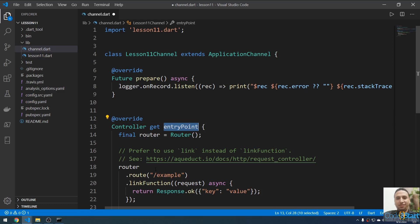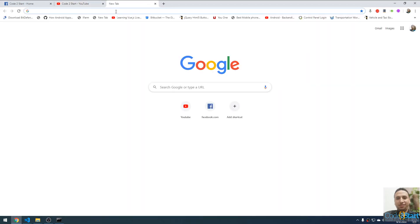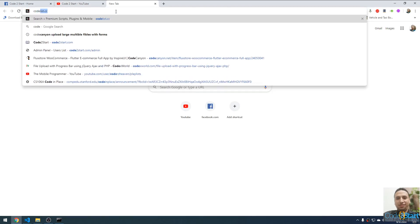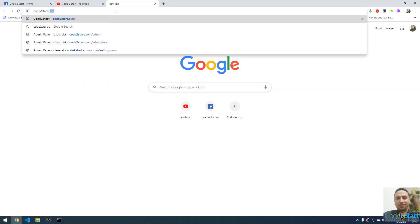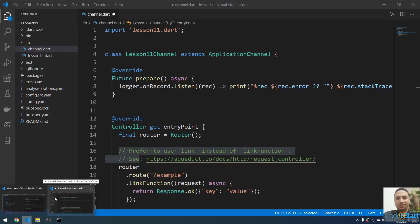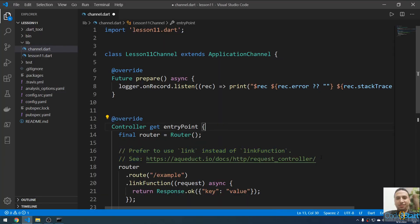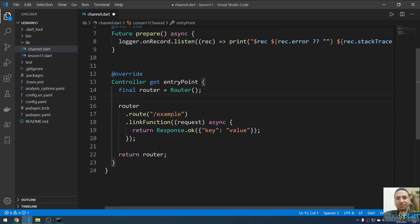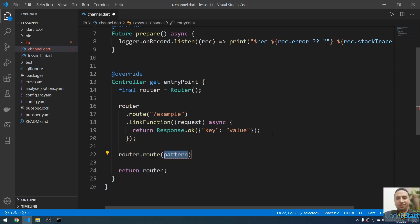The entry point here will have our router. Using 'router.route' you can define any route — the route is the endpoint. For example, 'codetostart.com/about' — this is called a resource or endpoint to show the about page. Let me go back to VS Code and create a new route. You can define a route by calling an anonymous function or closure, like typing 'router.route' and specifying the route, for example '/about'.